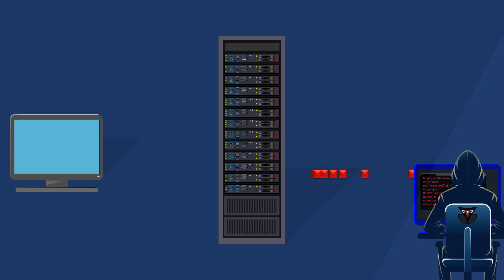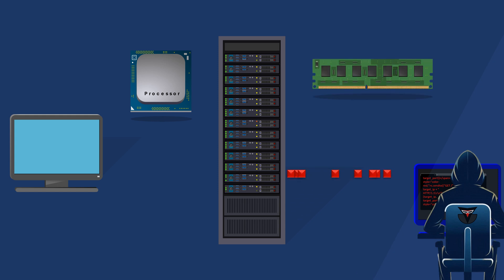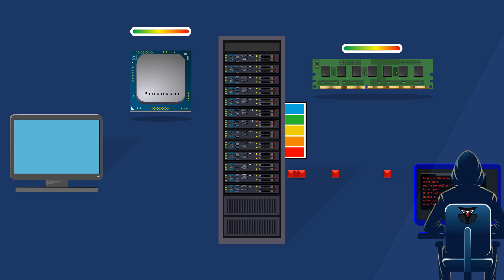As the server gets flooded with a huge number of requests from the attacker, its resources like CPU, memory, and bandwidth are overloaded. The server's processing capacity is quickly used up as it struggles to manage the large number of incoming requests.